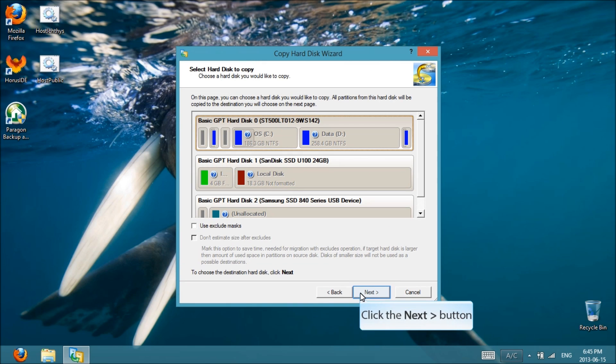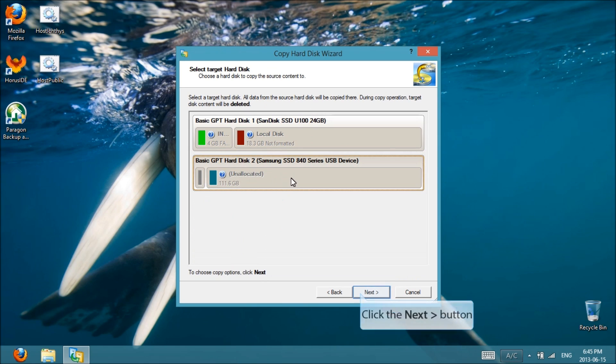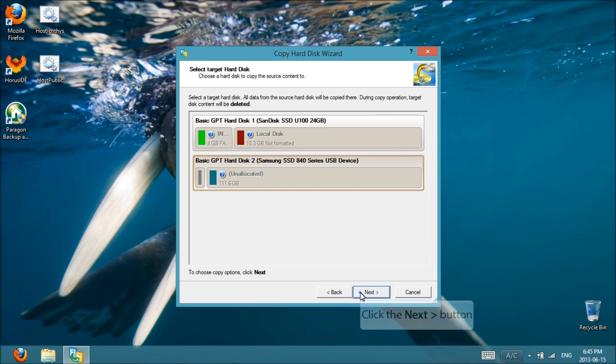Select the internal hard disk, then click next. Select the solid state drive, then click next.